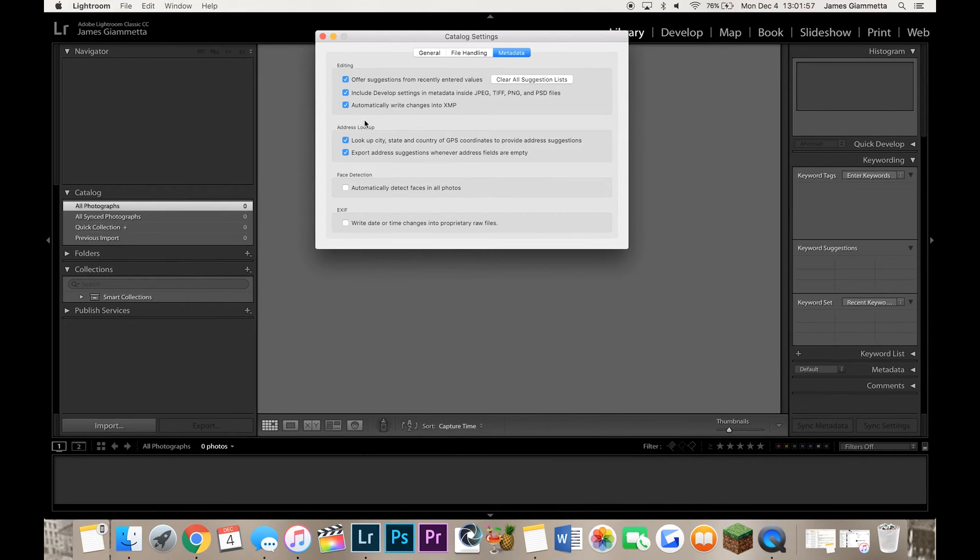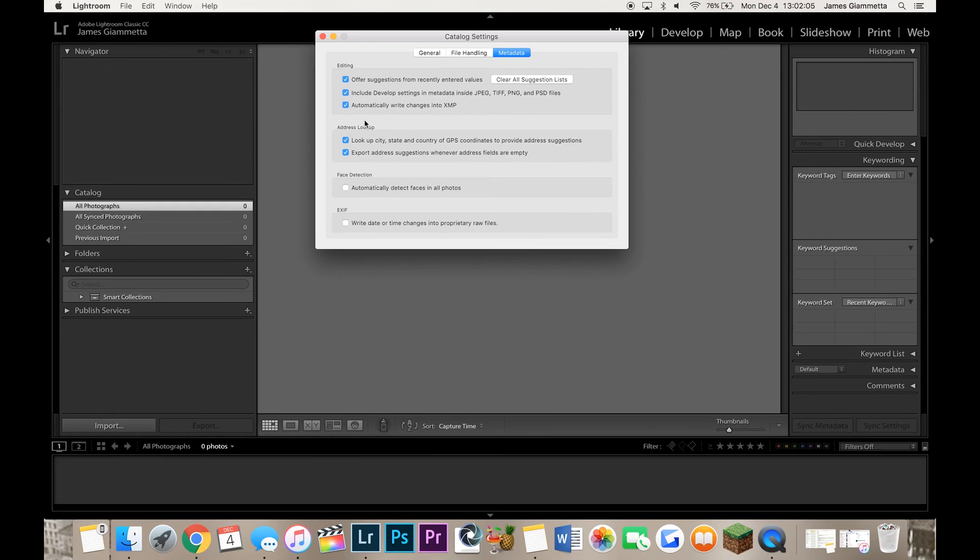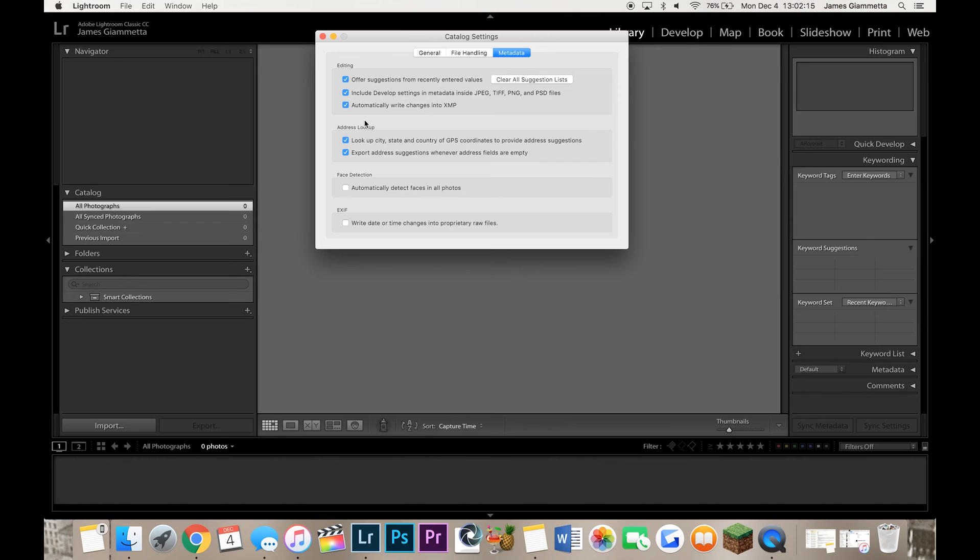So by clicking this box that says Automatically Write Changes into XMP, what happens is every time you adjust a file or make a change, it's automatically written to this little file.xmp and tied to that file. So if your catalog ever gets corrupted or Lightroom crashes and your things don't save, all you have to do is open it back up and it's already there again because all your changes are in those XMP files and not the raw files themselves.